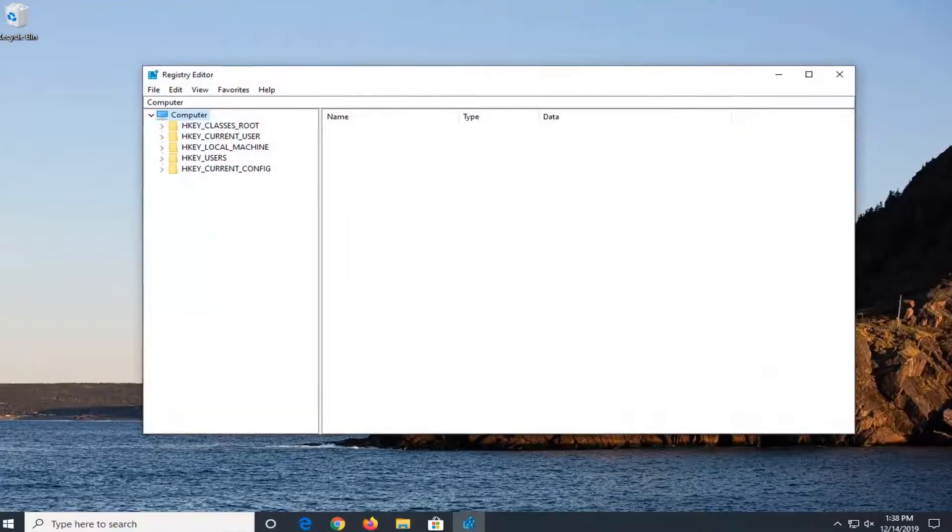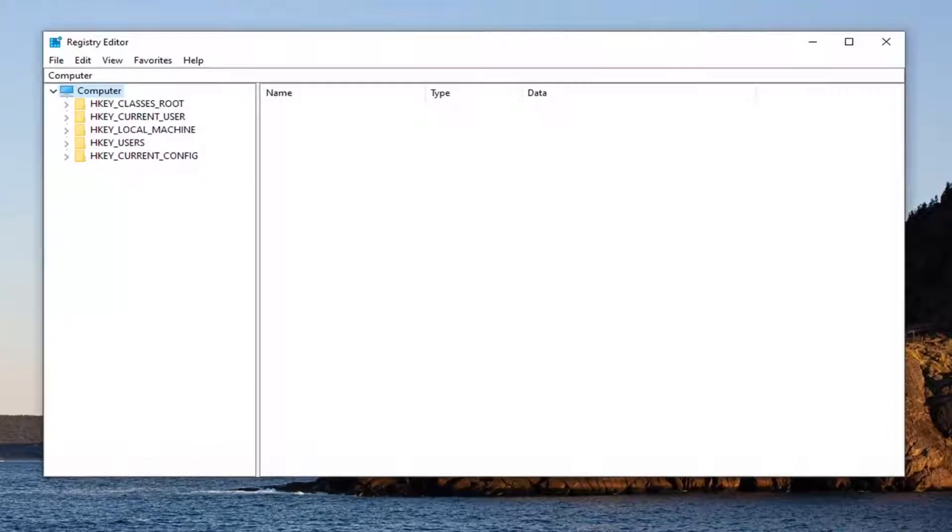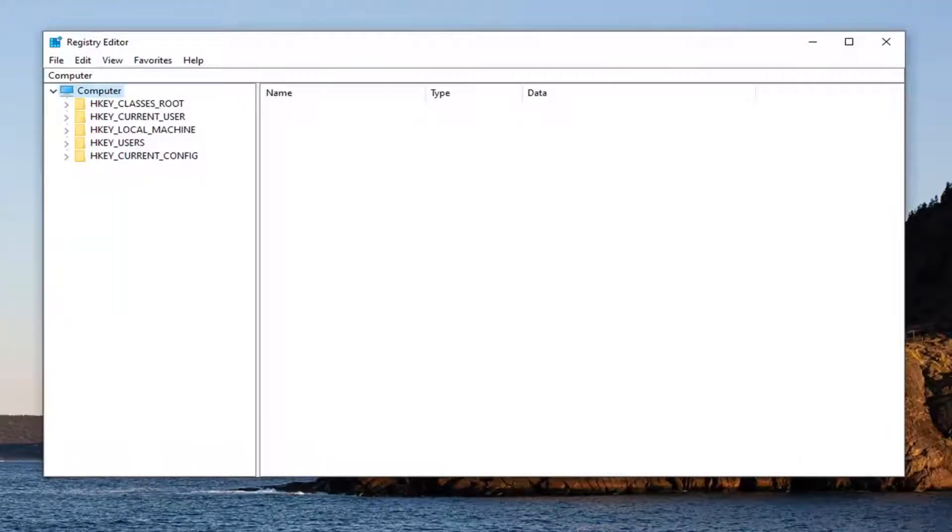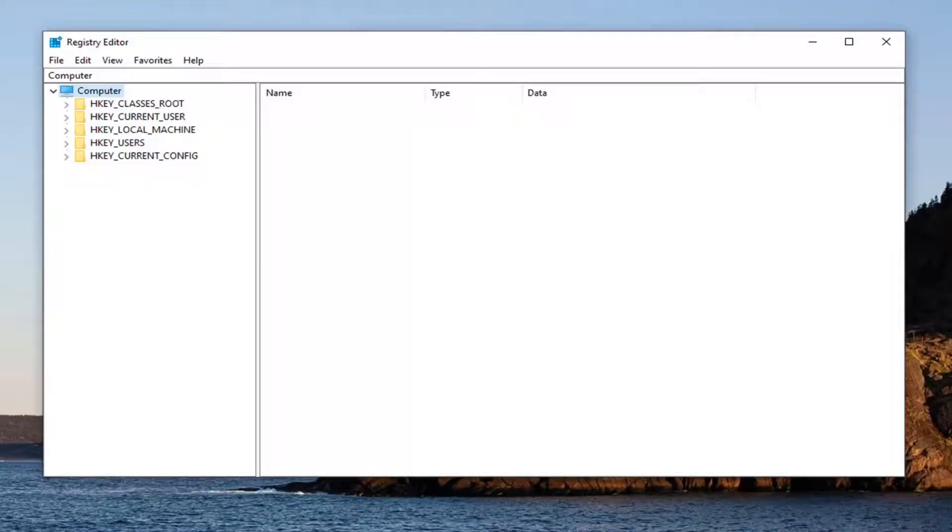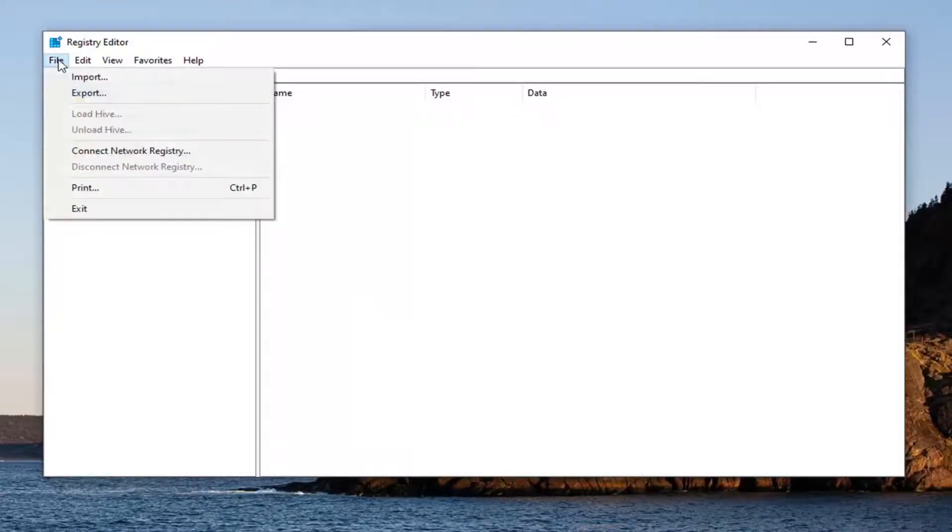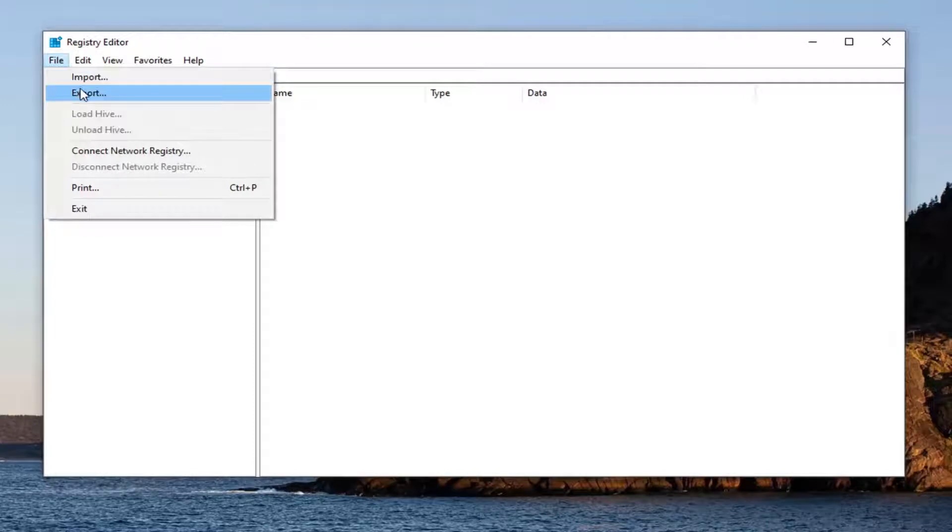Before you proceed in the registry, I highly suggest creating a backup. If anything goes wrong, you can easily restore it at a future date. To create the backup, it's very simple. Left-click on the File tab at the top and select Export.